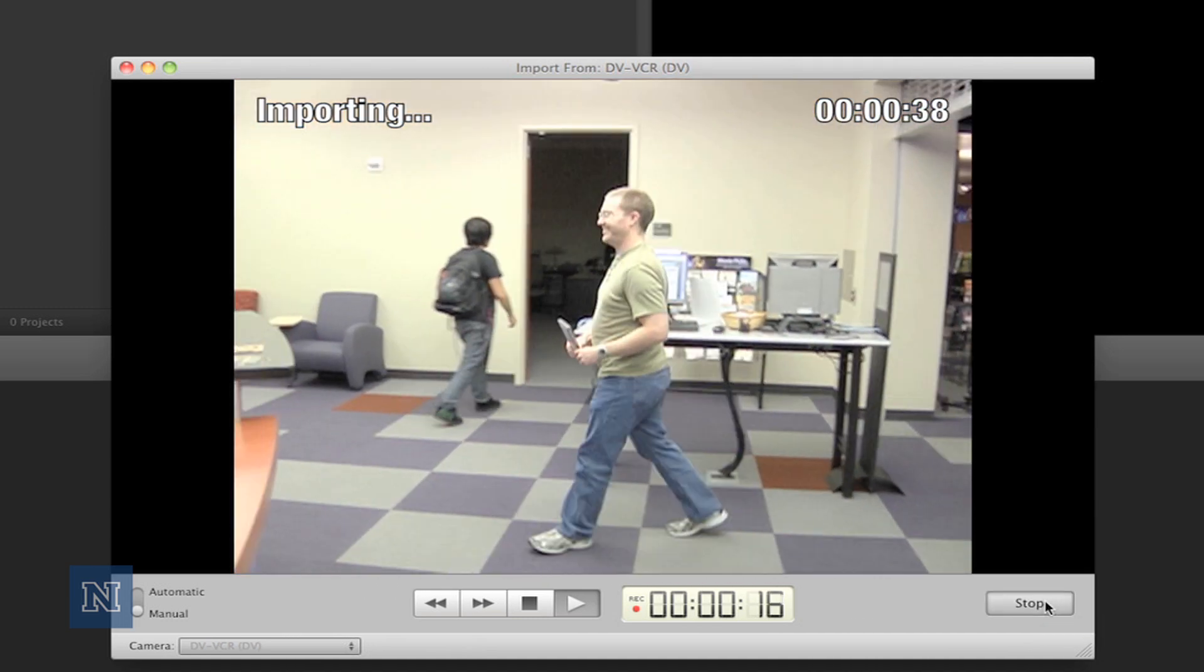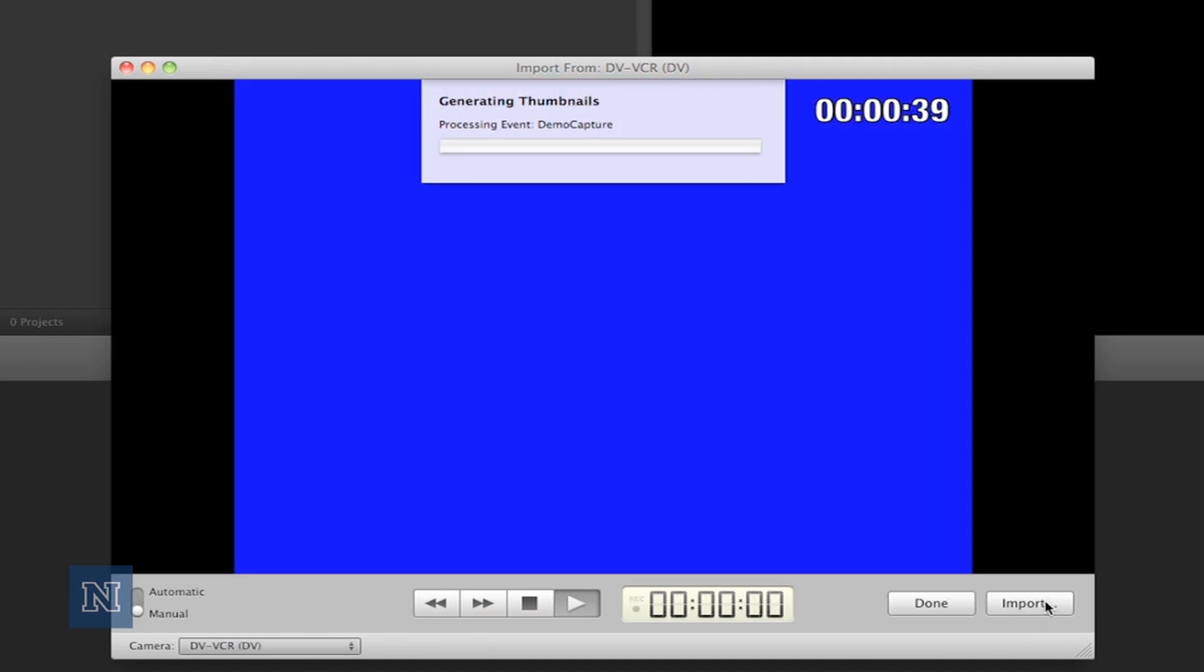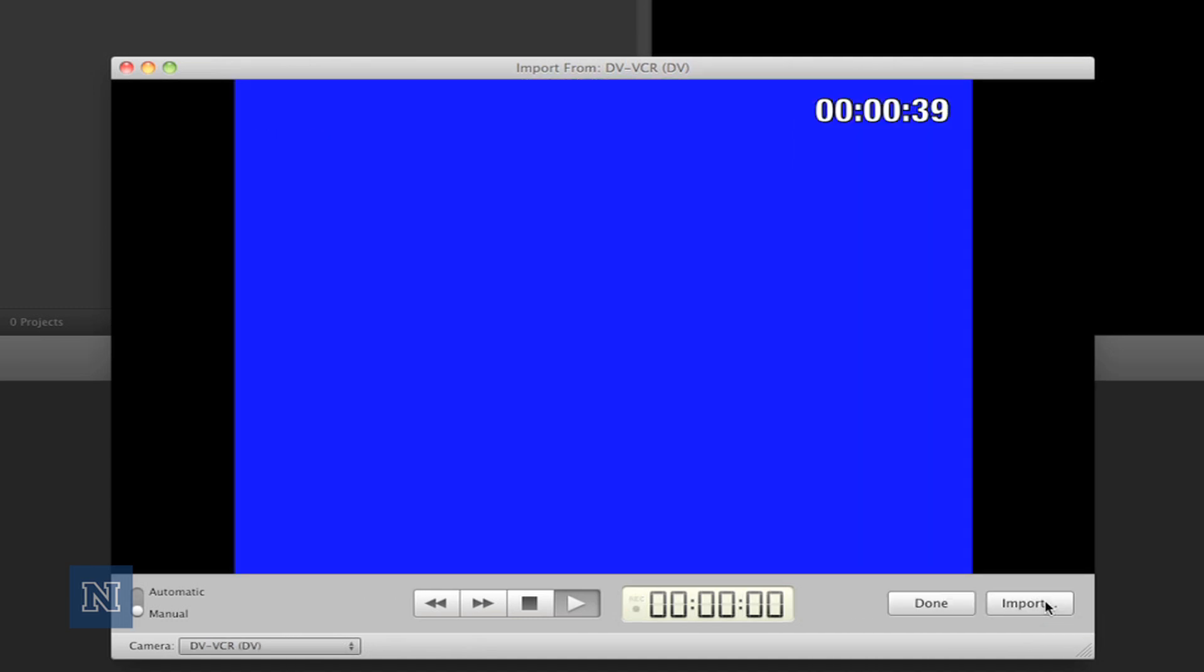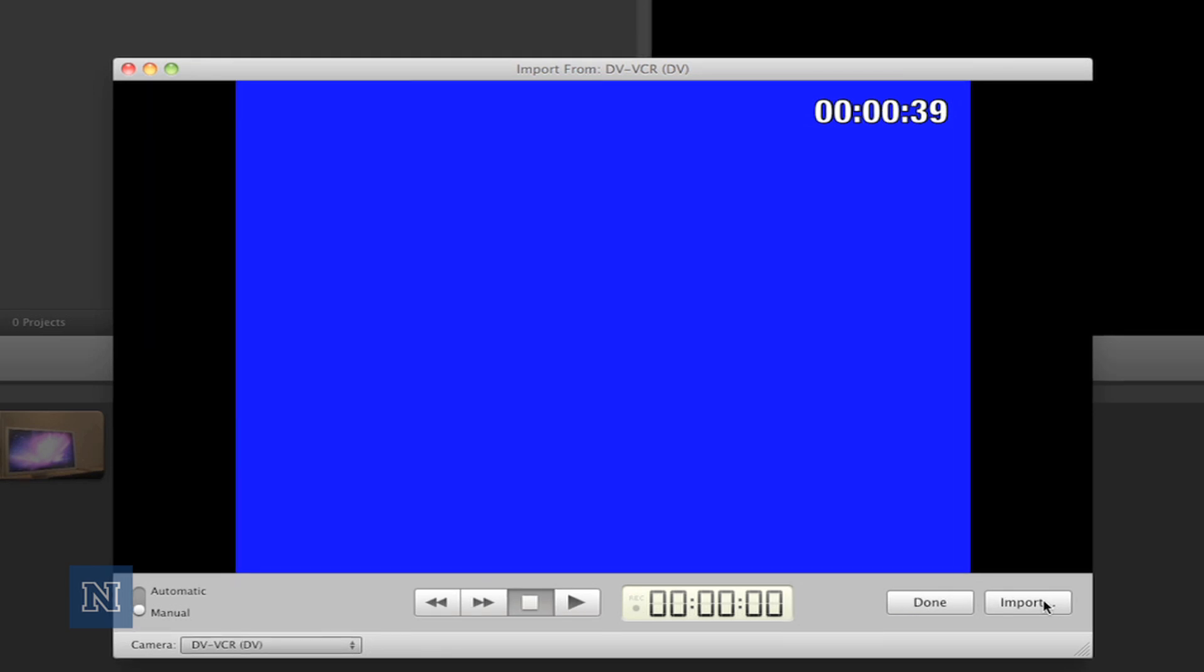I'm going to go ahead and hit stop. Each time we start and stop a capture process, iMovie will make a new file on the Mac.